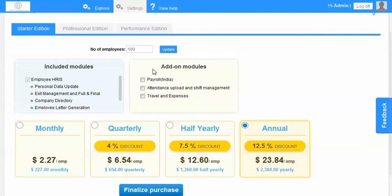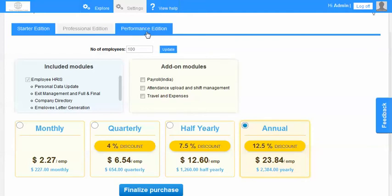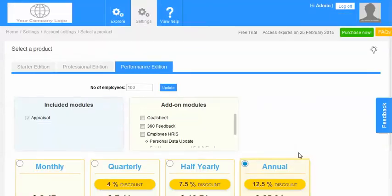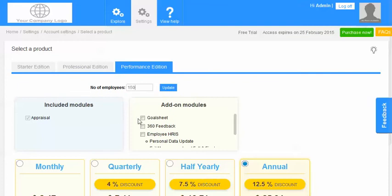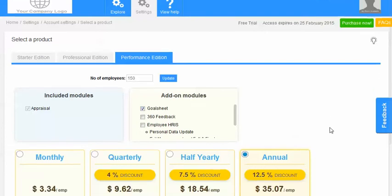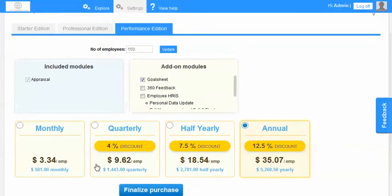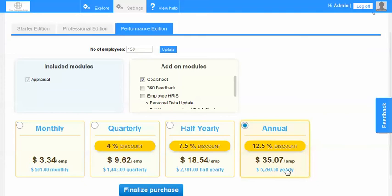In the enrollment, as you would have realized, you had all the options available enabled for you. So let's assume that we want to buy the performance appraisal system. So we go to the performance edition. We identify the number of employees for whom we want it for and we also want the goal setting. So the pricing shows up right out there and I want to pay annually in advance. I have got various options available. The annual payment gives me a 12.5% discount.